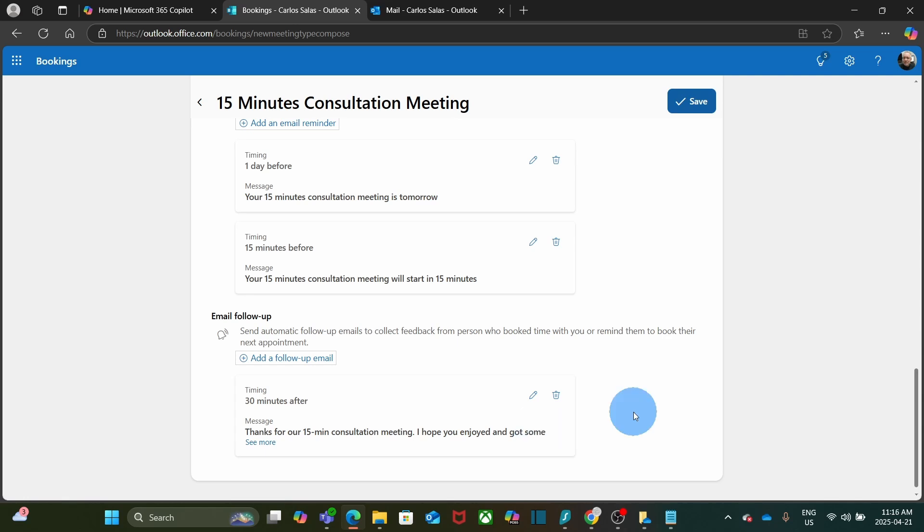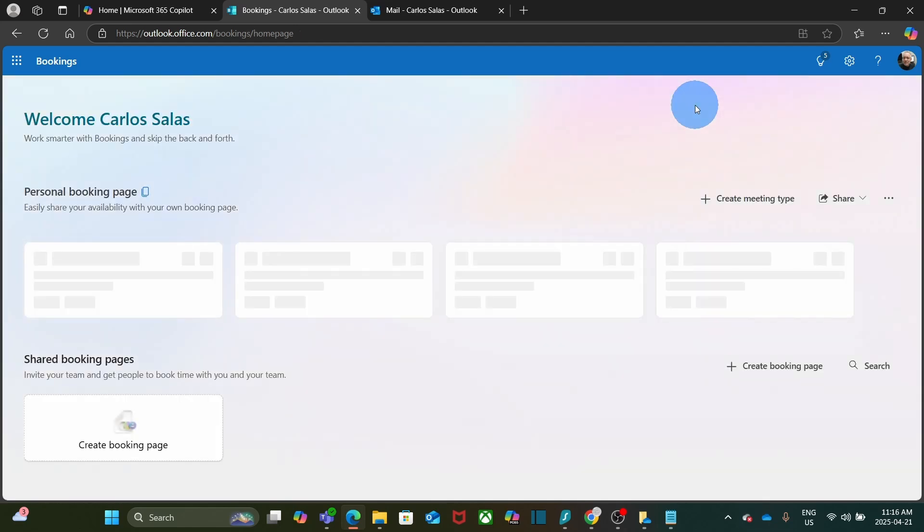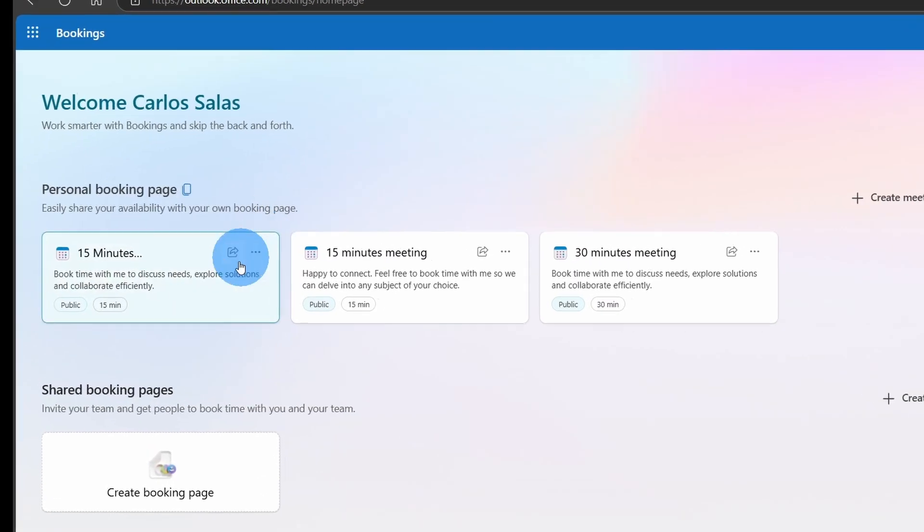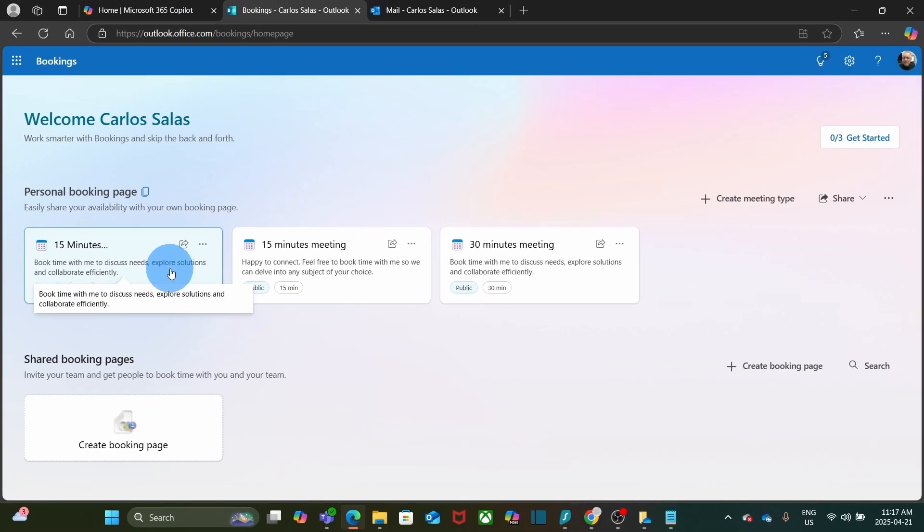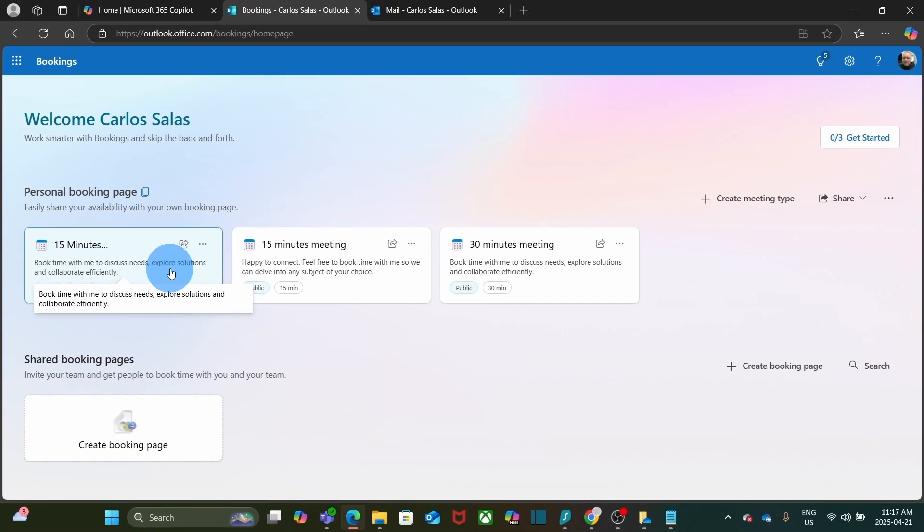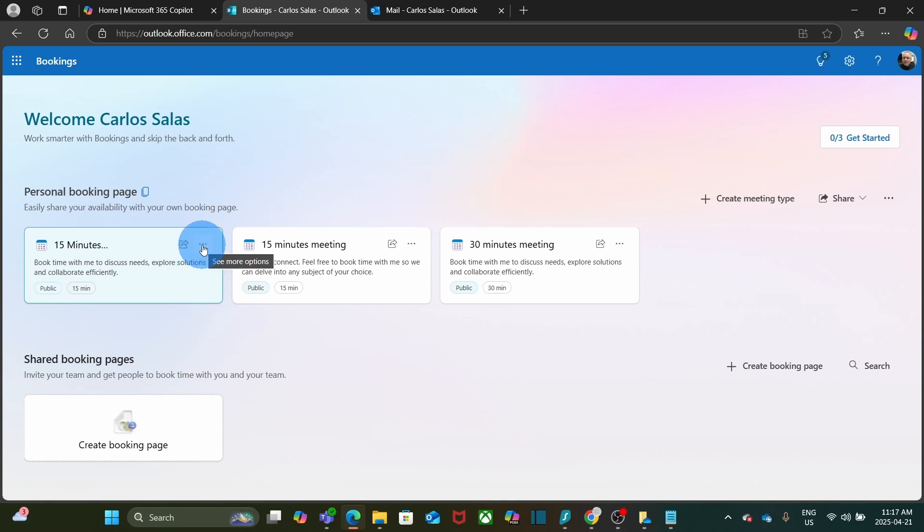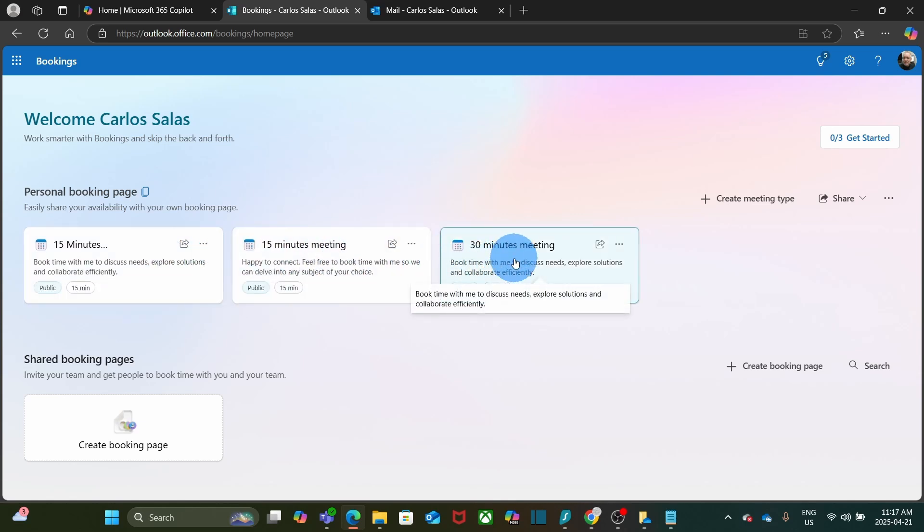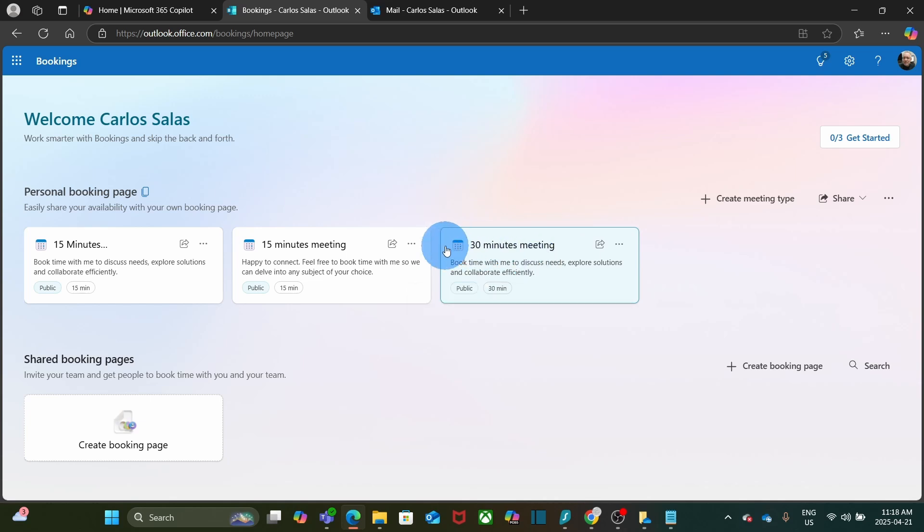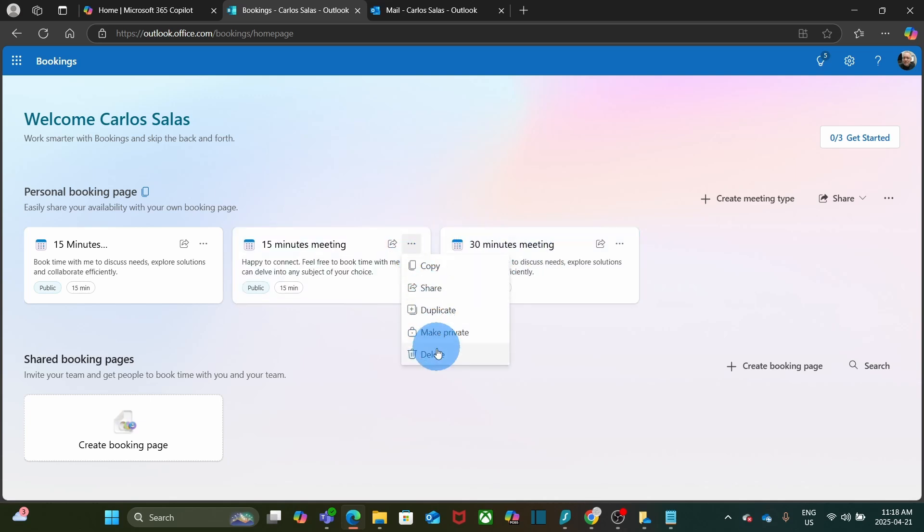This follow-up email will be sent 30 minutes after the meeting. Now, I can save this type of meeting by clicking on save. As we can see, we have the 15 minutes consultation meeting here. At this point, my personal booking page has three types of meetings: the 15 minutes consultation meeting that I just created and the pre-built 15 minutes and 30 minutes meetings that were there before. If I just want to have one type of meeting, I can delete the pre-built meeting types. I can click on the three little dots and click on delete.